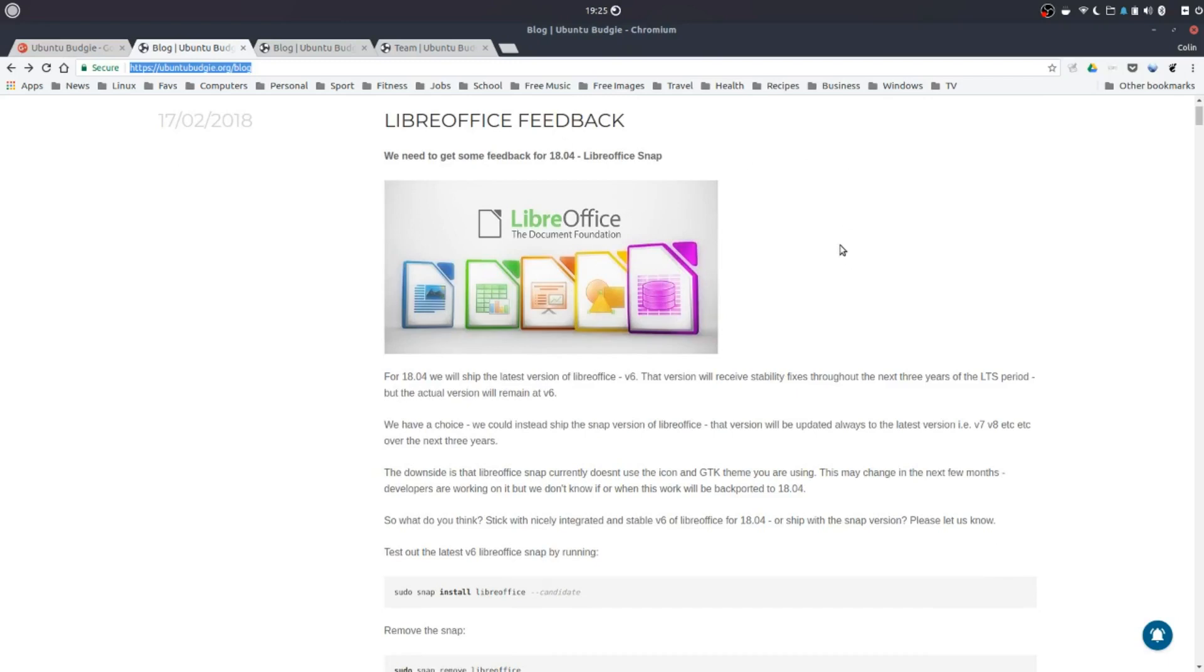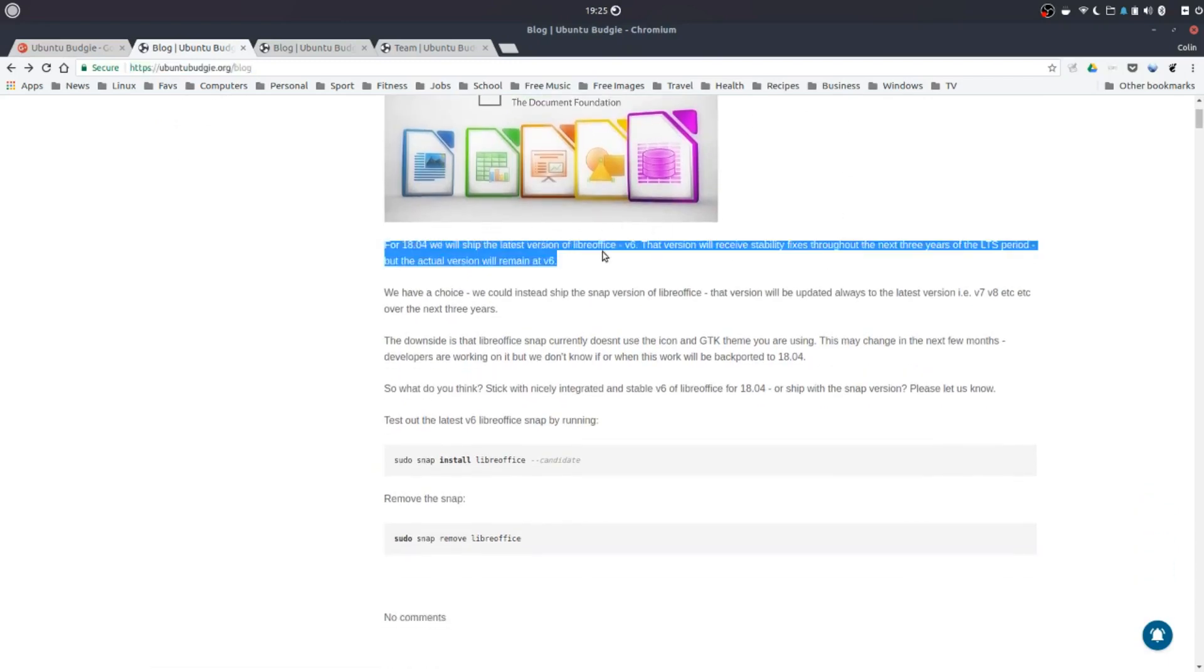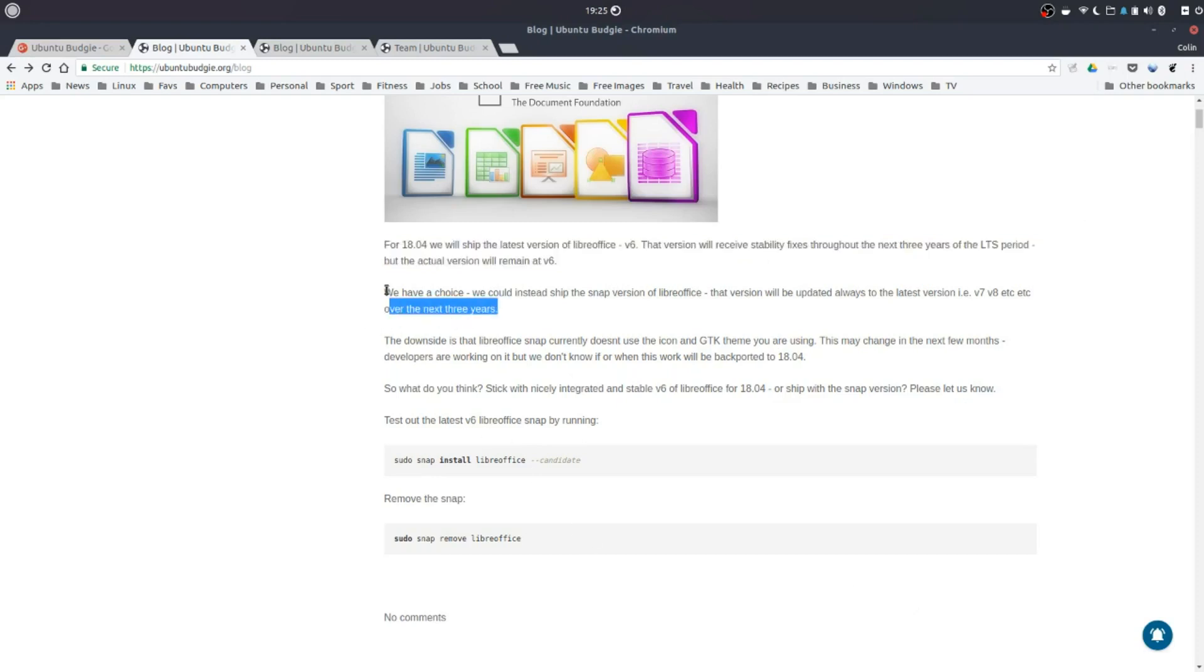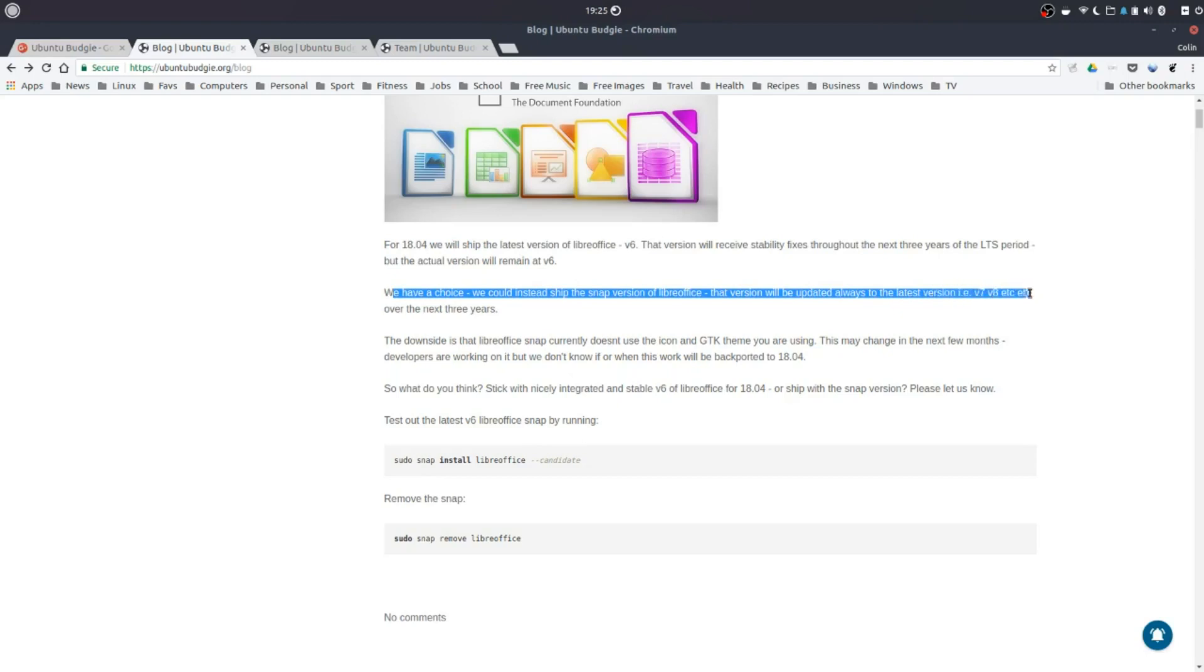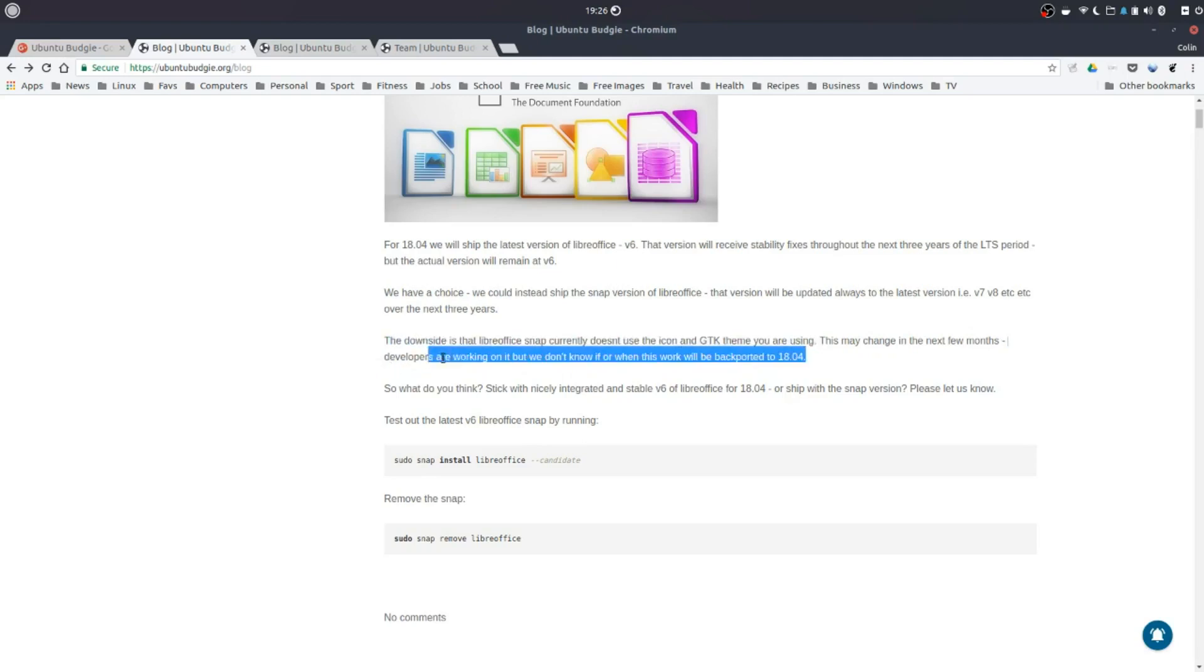LibreOffice feedback. These guys for 1804 will come with LibreOffice 6 version 6 and it will remain version 6 for the life period of the long term support which I believe is probably three years it says here. So they do have a choice. They can install the snap version of LibreOffice. That version will be updated to the latest version over the next three years. So whatever LibreOffice updates to it will continue to update. So the downside that they're saying is that the LibreOffice snap currently doesn't use the icon and GTK theme you are using. This may change in the next few months. The developers are working on it but we don't know when this work will be back ported to 18.04. So what do you think?